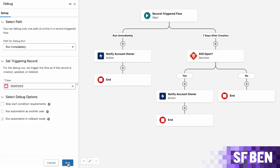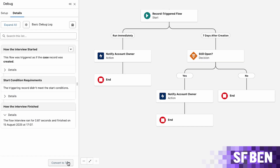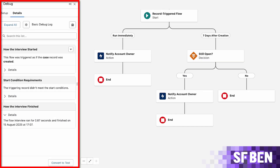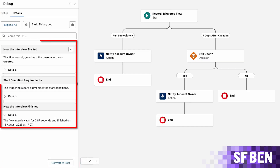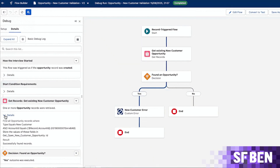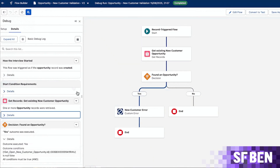Click run to start the debug. Throughout the run, the debug panel remains visible on the left, showing a step-by-step breakdown of what's happening in the background. As you move through the flow, the debug panel logs everything in real time.